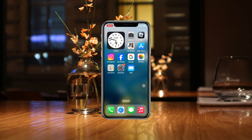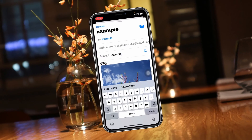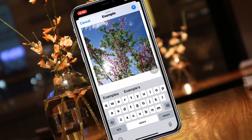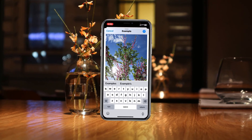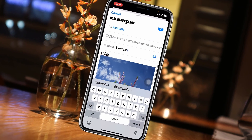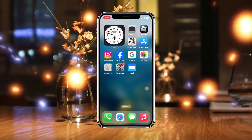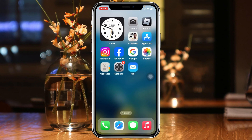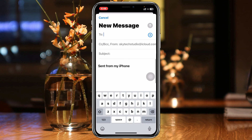How to attach a photo to email on your iPhone. Welcome back to the Skydix Studio. In today's guide video, I'll show you how you can attach any photos to your email using an iOS device. To attach photos to an email, I'm going to open up the Mail app on my iPhone and tap on the compose icon at the bottom right to create a new message.